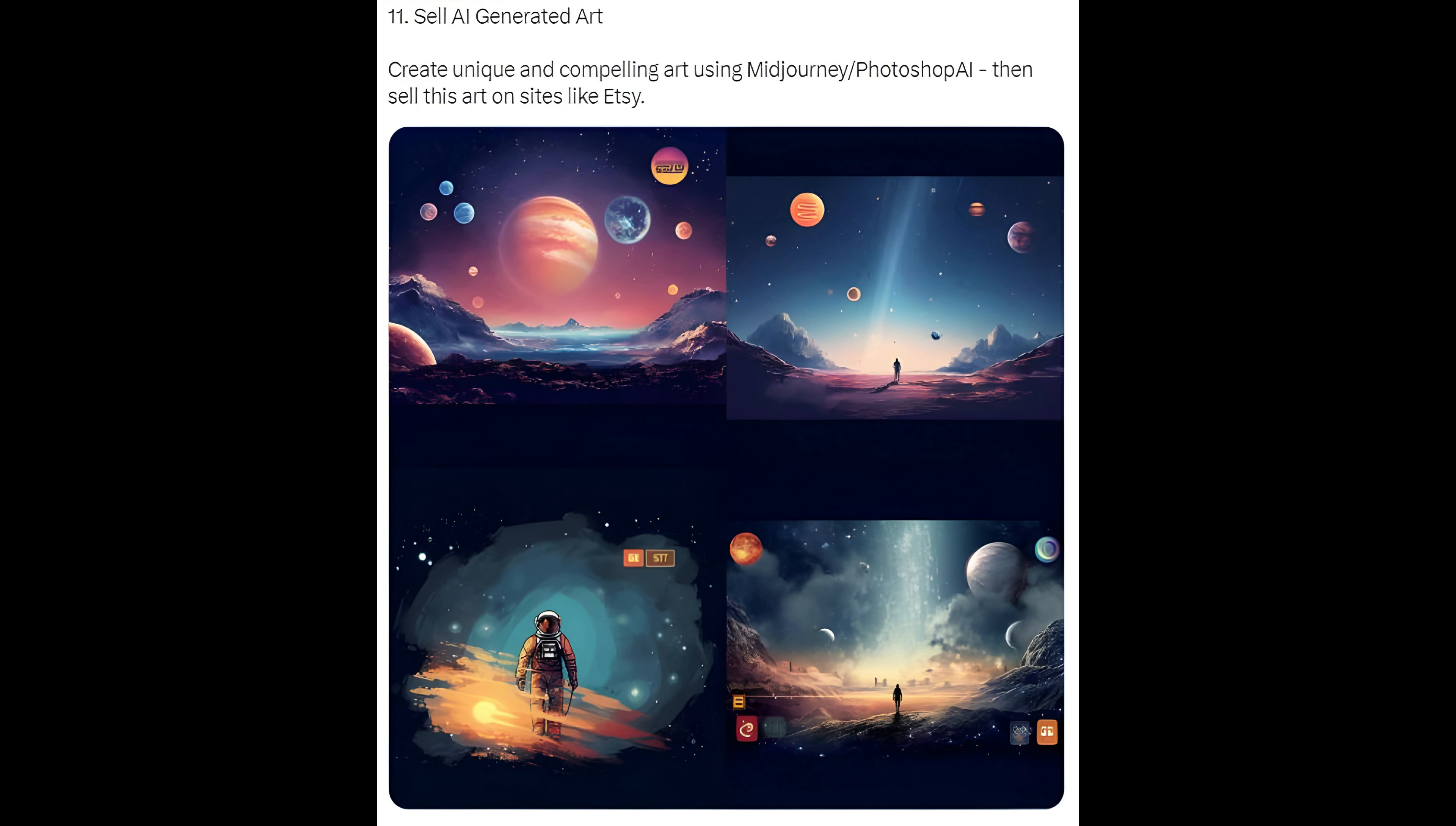Method 11: Sell AI-generated art. Create unique and compelling art using MidJourney slash Photoshop AI, then sell this art on sites like Etsy.